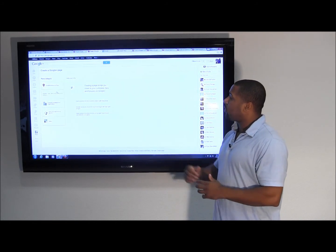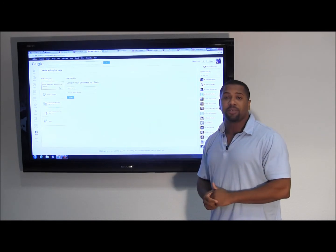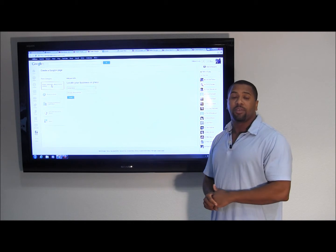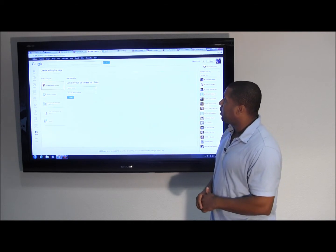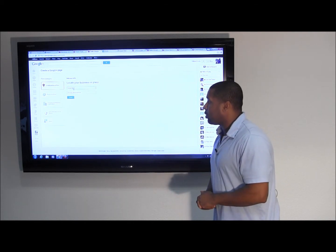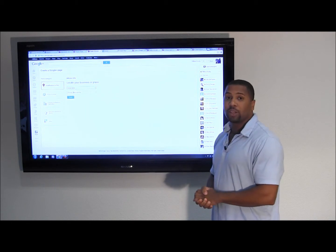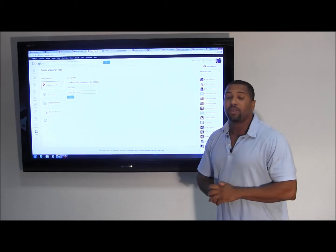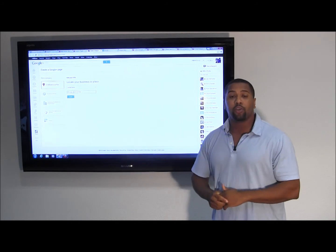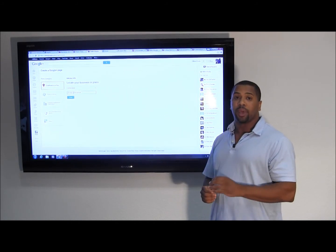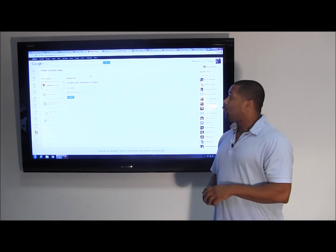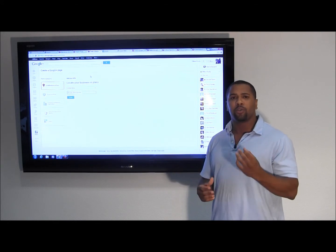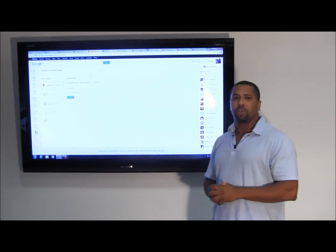Once you create this new page you'll see certain areas for you to put in your business type. The first one we're going to be focusing on is Local Business and Place. Once you see here you have an area to put your country in — for this tutorial we'll be using the United States — and your phone number. Very important that you put the phone number here that is located on your Google Plus local page.